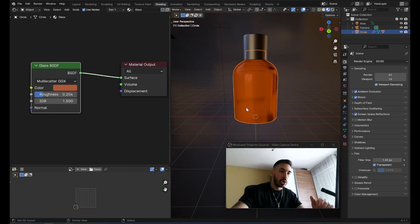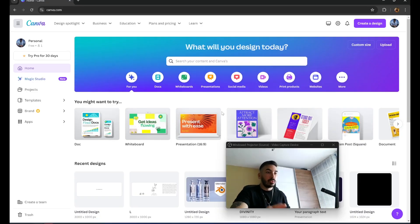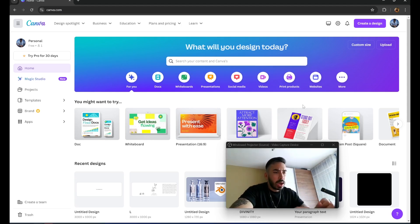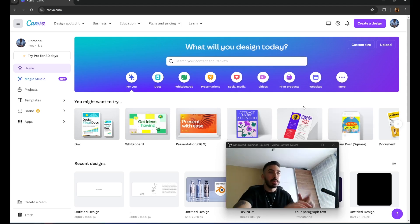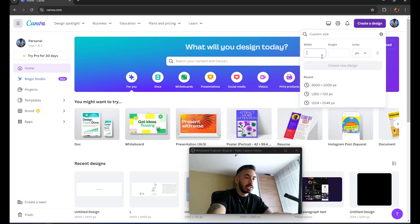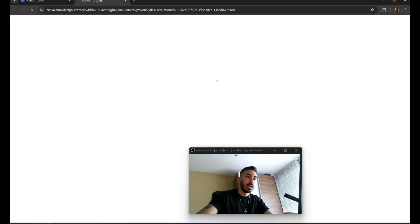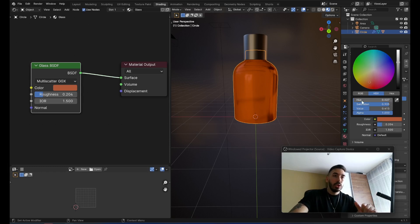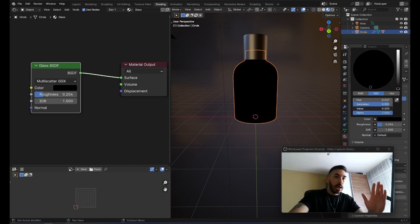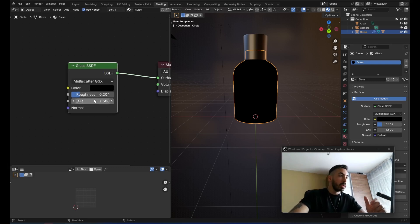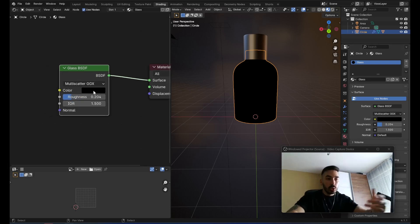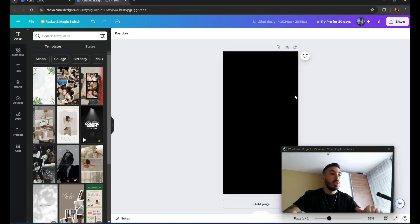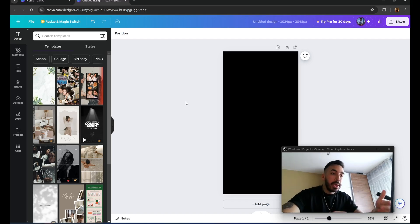Now let's put together a label to put on the front of the bottle, and then we'll construct the environment. We're going to go to Canva, but you can also do this in Photoshop, PaintNet, or any program that allows you to create an image with a transparent background. In fact the background doesn't have to be transparent because we can use a glass map. Go to create a design, custom size — set the width to 1024 and the height to 2048. Create a design. Change the background color to black, because in Blender's color wheel black means the value is zero, and you can use this to control a property such as roughness or to mix two shaders. Black means transparent and white means opaque.